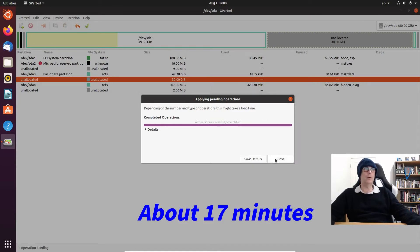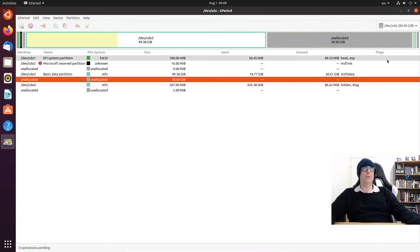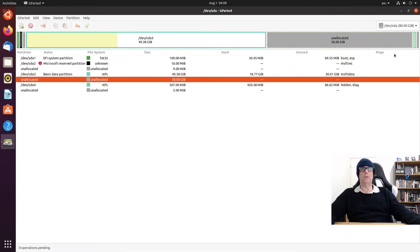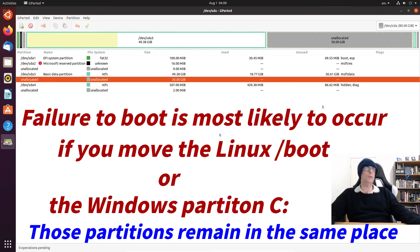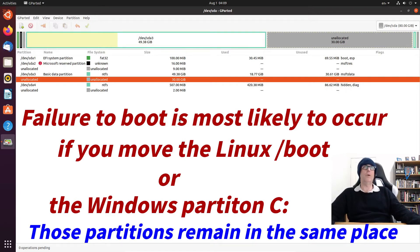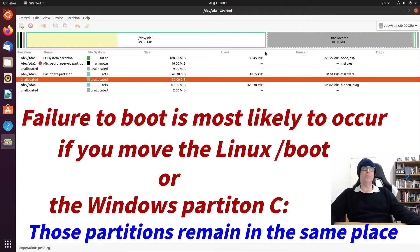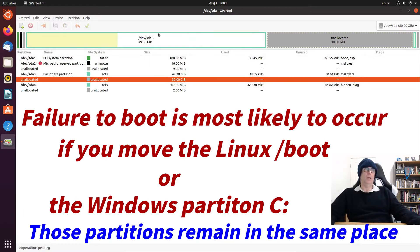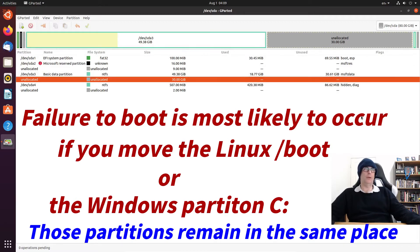We now have 30 gigs of unallocated space we can install our Linux distro to. There was a caution there, and I think that could mean that if you take too much of this Windows disk it may not operate correctly. I really haven't had any issues with booting.